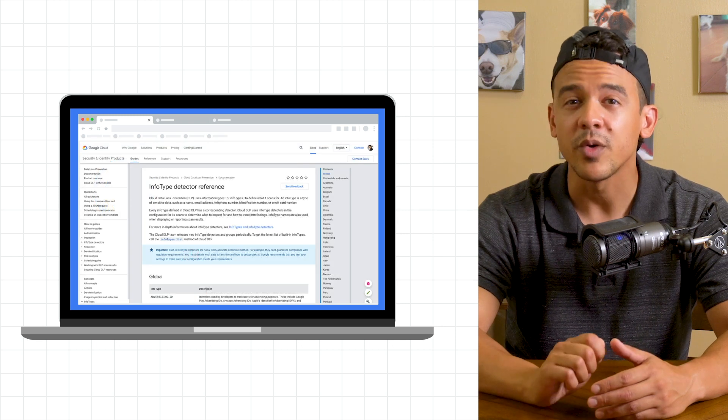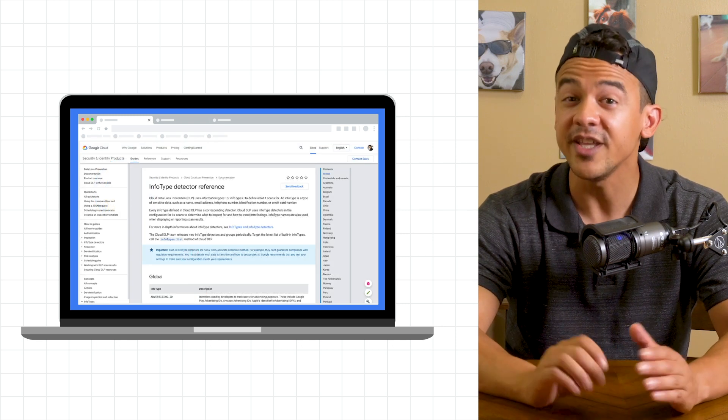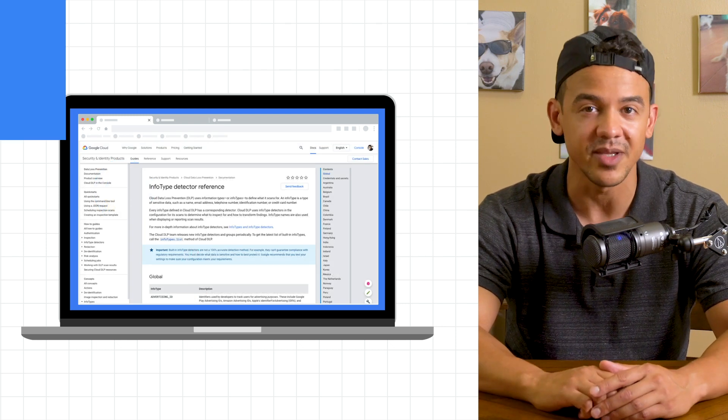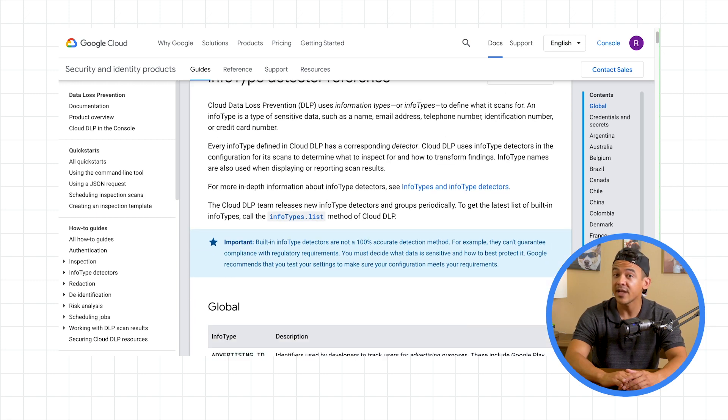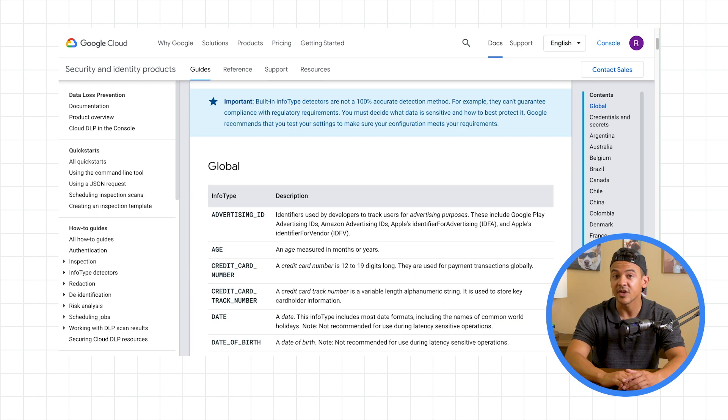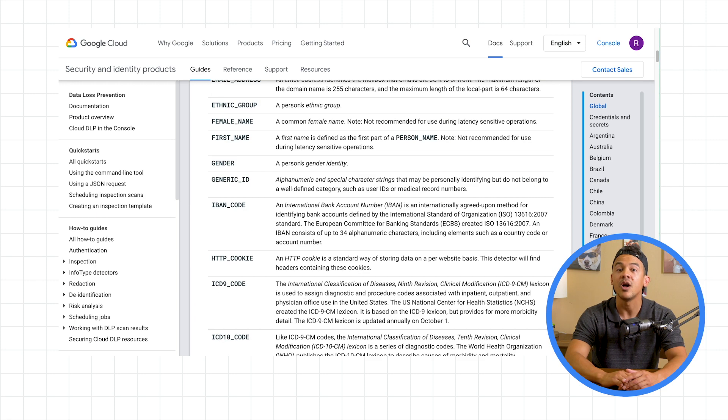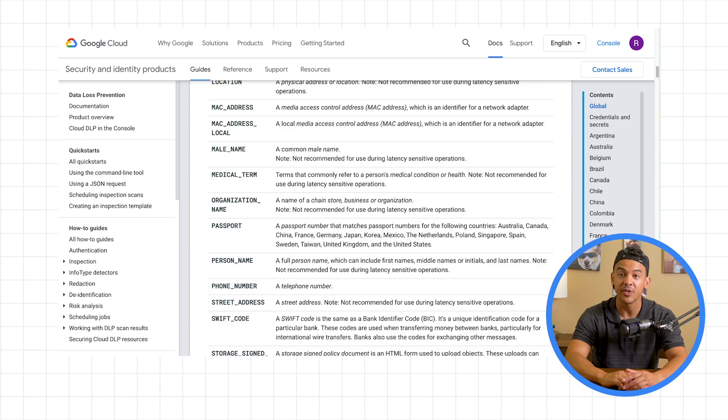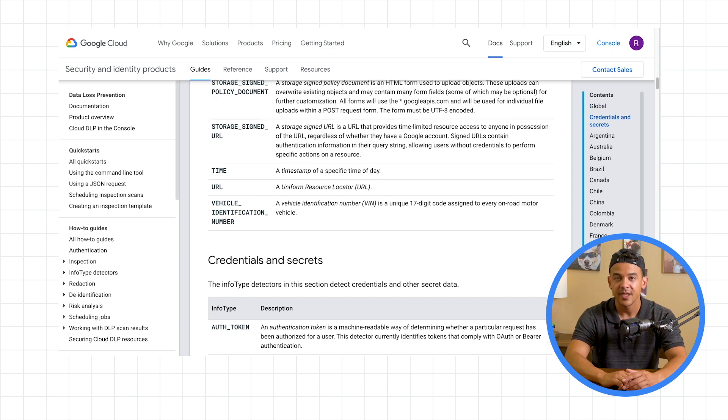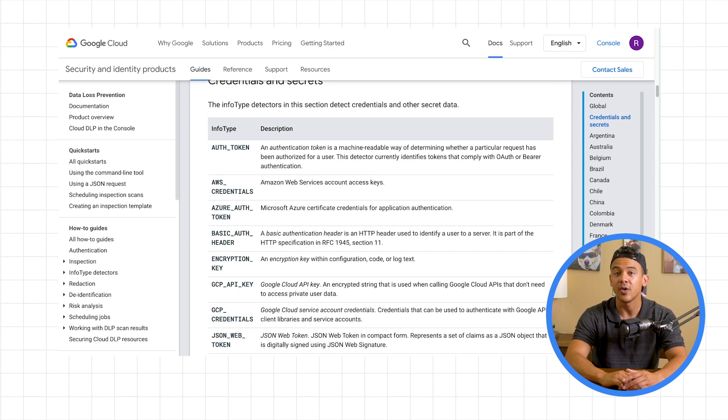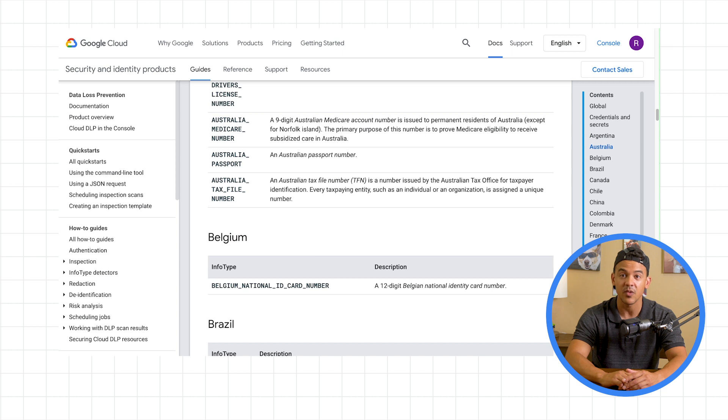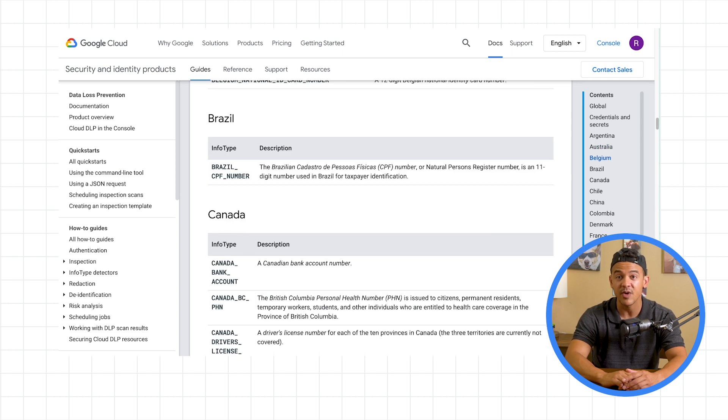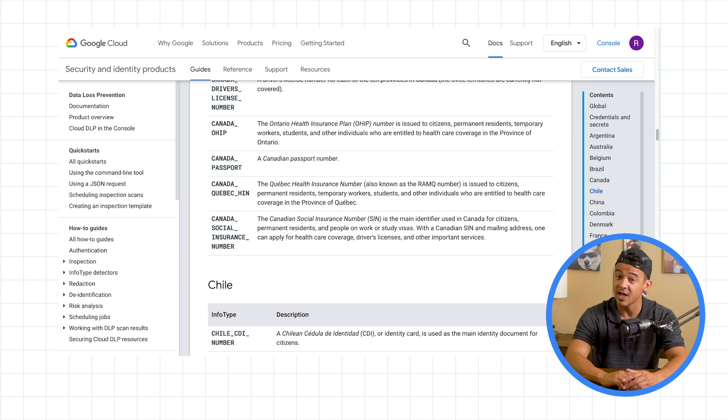While this work would be super hard for humans, it's pretty easy for Cloud DLP. Not only can Cloud DLP automatically detect addresses and credit card numbers, it has over 120 predefined info types. You can even define your own based on custom dictionary detectors or regular expressions so you can protect things like customer account numbers.